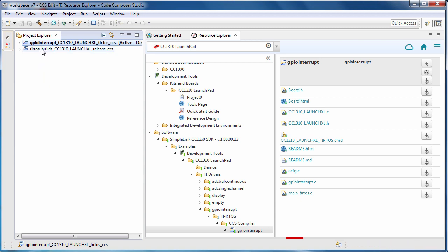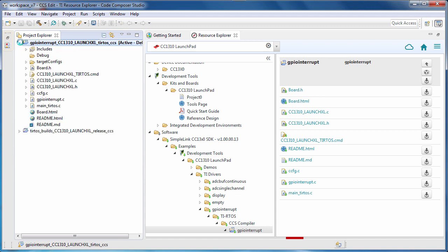You'll notice here that there is a second project that was also imported, which includes the RTOS configuration. Note that in Code Composer Studio, projects are folder-based. If you copy a file into your project folder, it will automatically be considered part of the project.